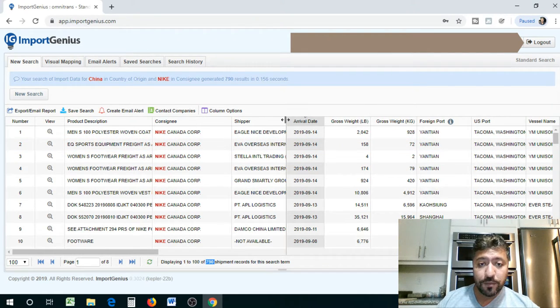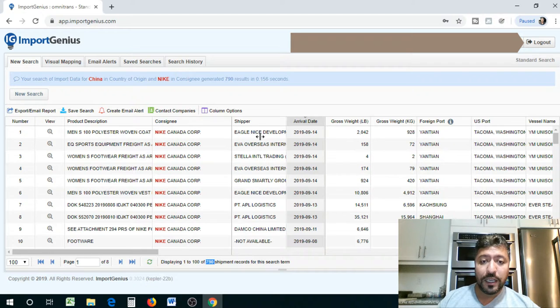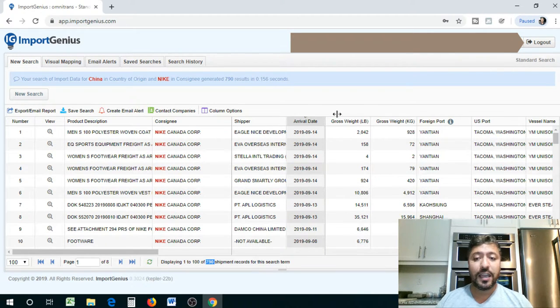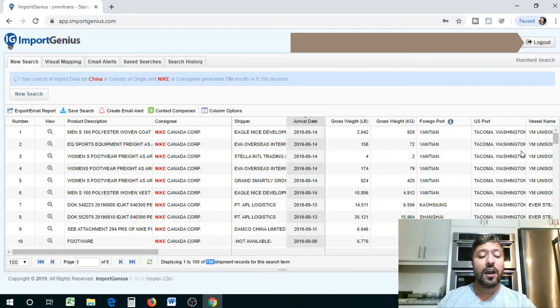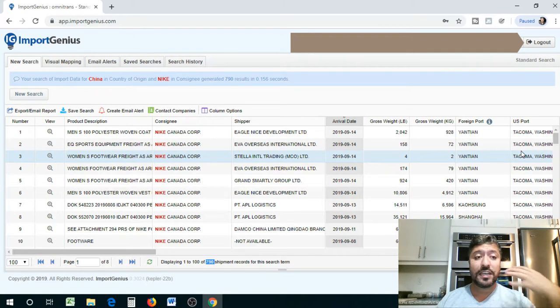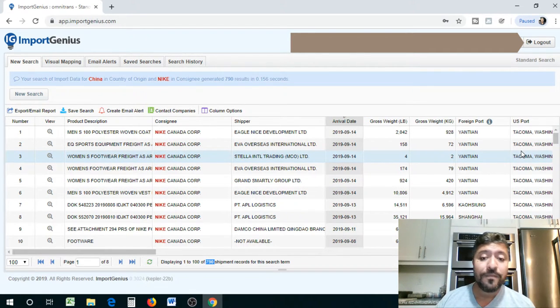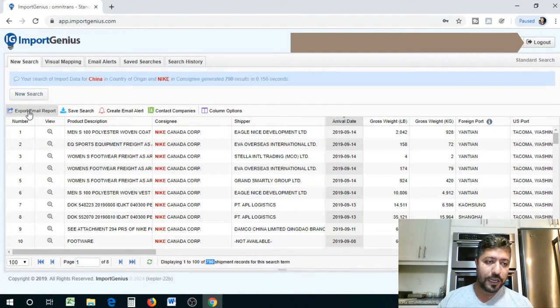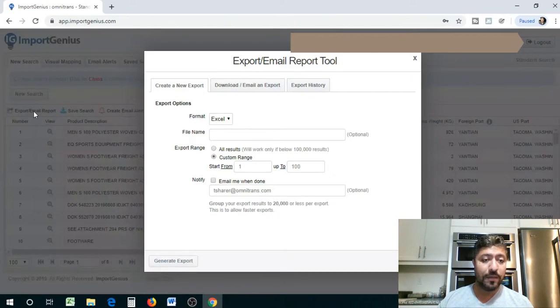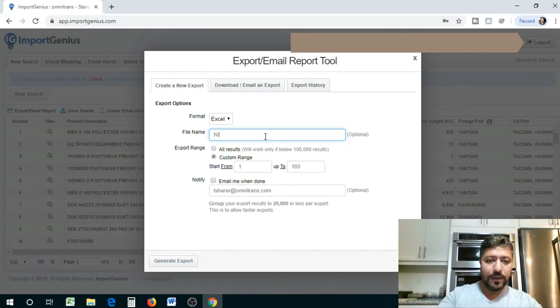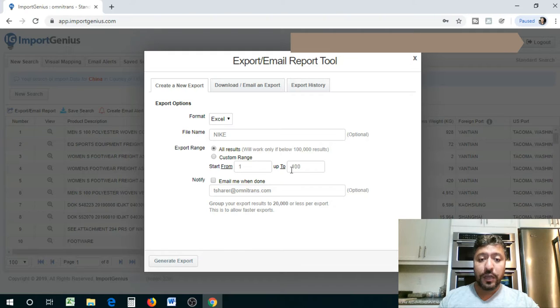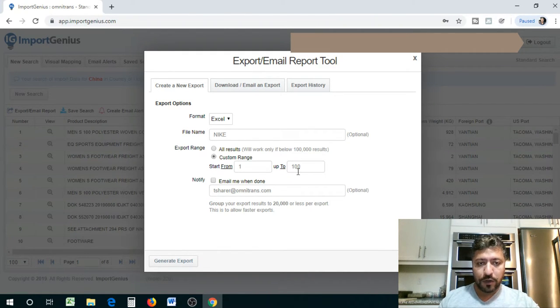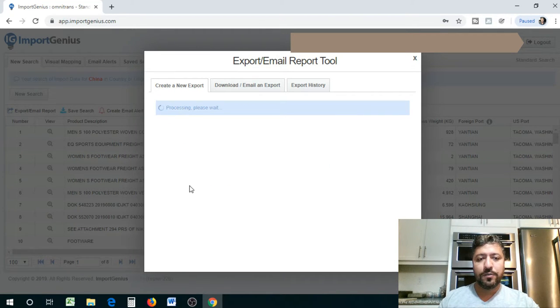And you actually have address of theirs on this sheet. And you can actually extract this file as an Excel file and even filter further if you wanted to. So let me show you guys. So what you do is you click on export email report. We're going to title this Nike. We're going to say all results. You can do up to a hundred if you want. For this purpose, I'm just going to do up to a hundred so it's not a big file. And we're going to say generate report. It's going to do its thing for a minute. There it is.